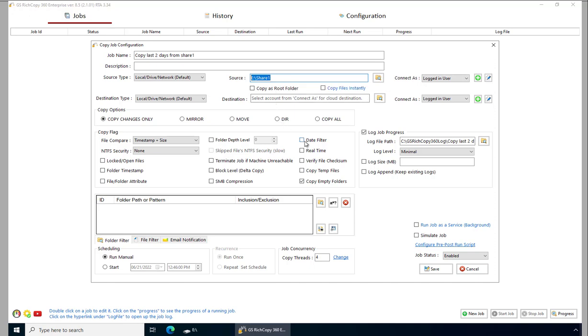Then we go in and specify the destination. We'll just make the destination somewhere local as well. We'll just put it as share two.